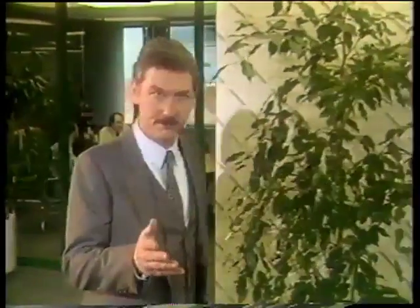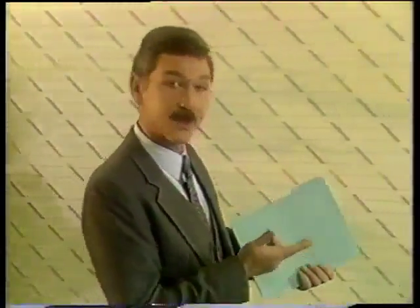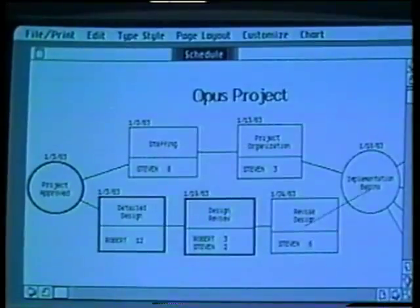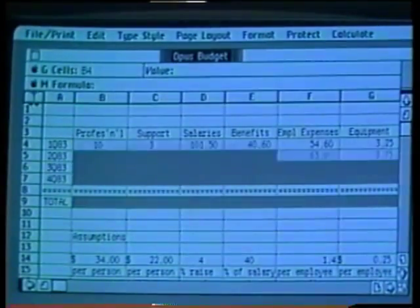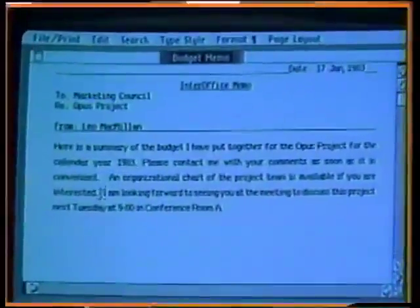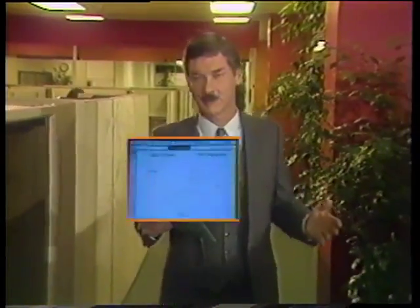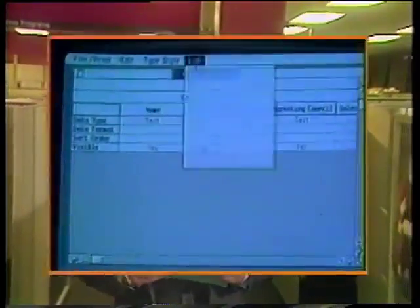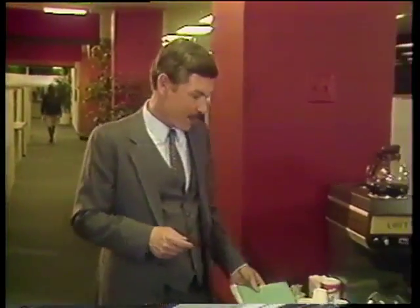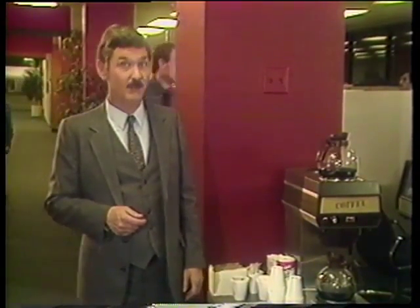The LISA computer is incredible. In just a few moments, it helped me adjust a schedule chart, update an entire budget, write a memo which included part of the budget, develop some graphics, and create a distribution list. And I had time to spare before my meeting. And now with my LISA working for me, I can do this kind of project every day and still have time to relax.